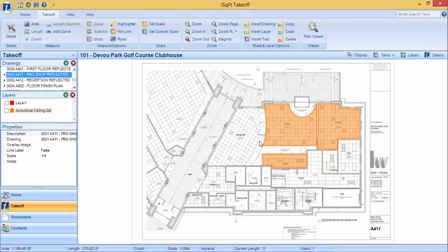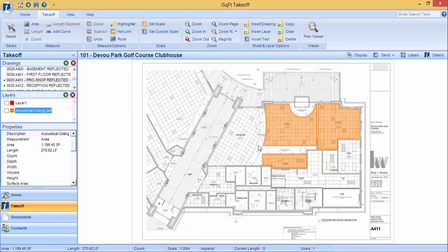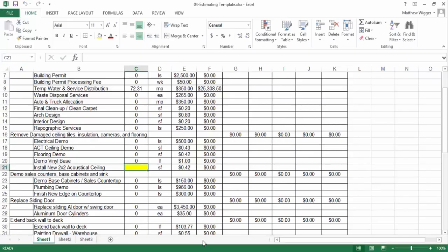Once you have saved your work, sending values to Excel is very easy. Open the Excel spreadsheet and click on the cell that you want to send a value to.